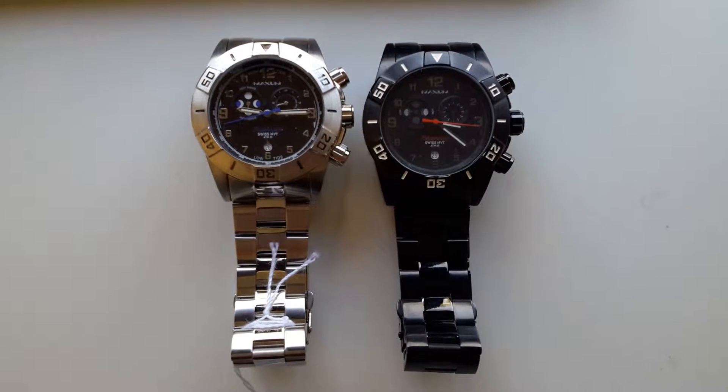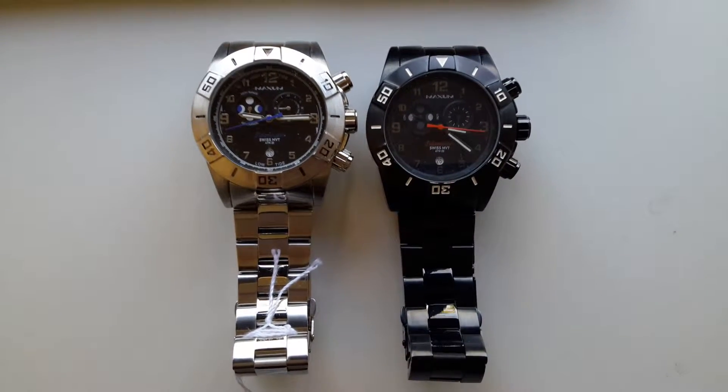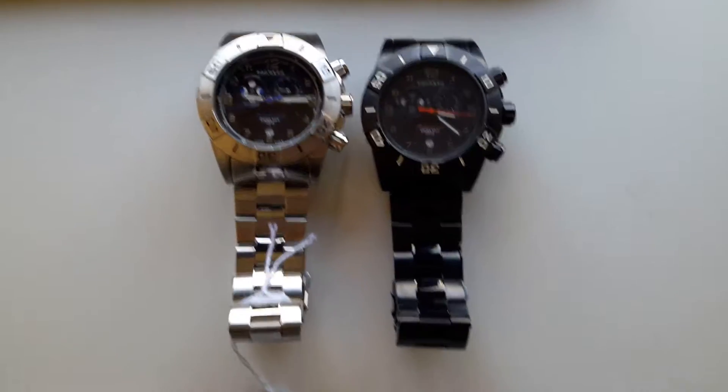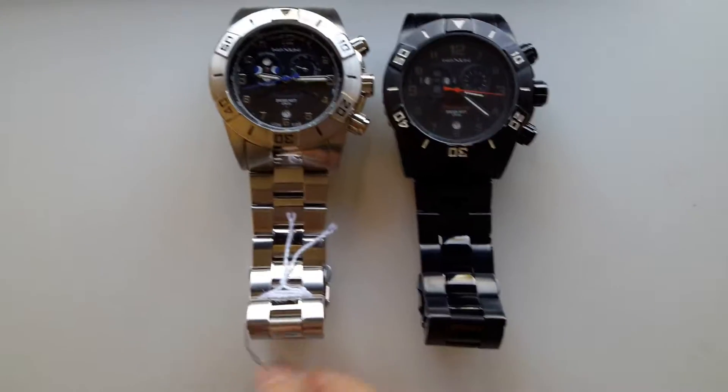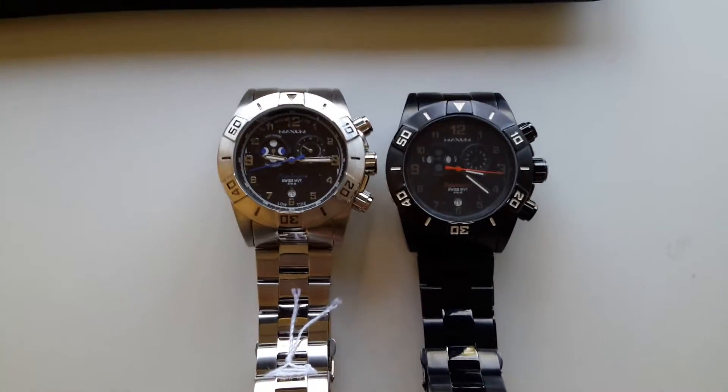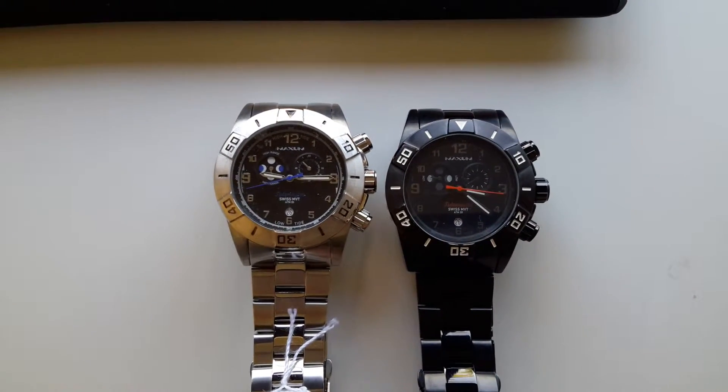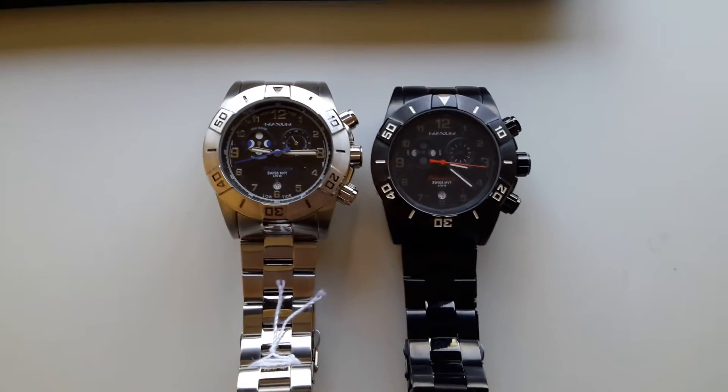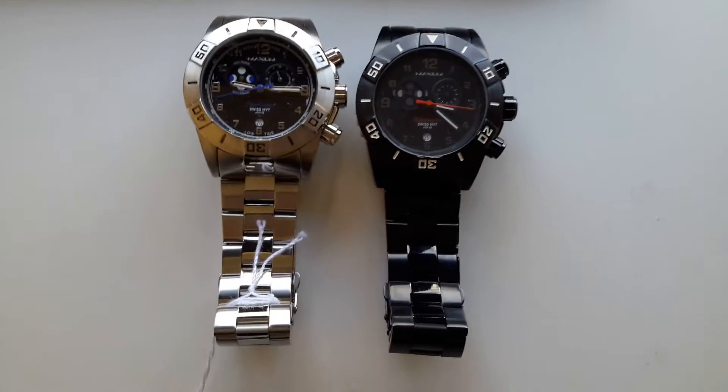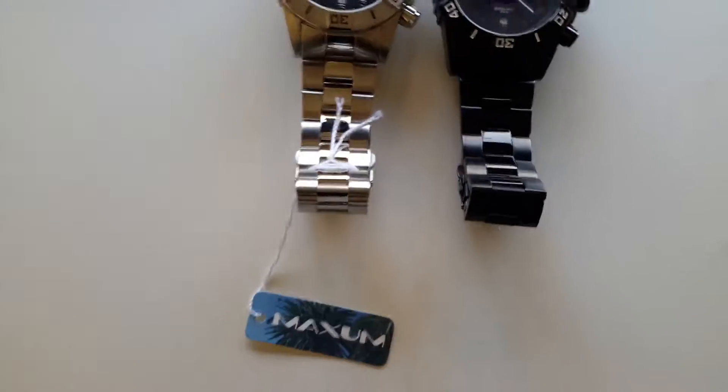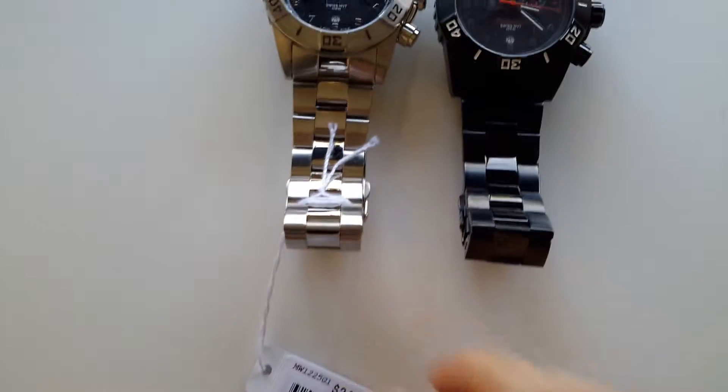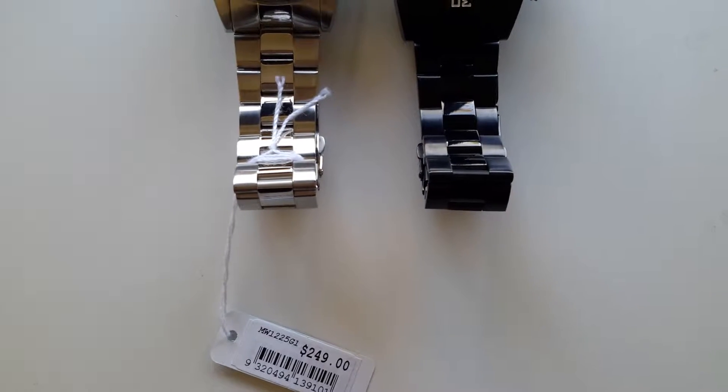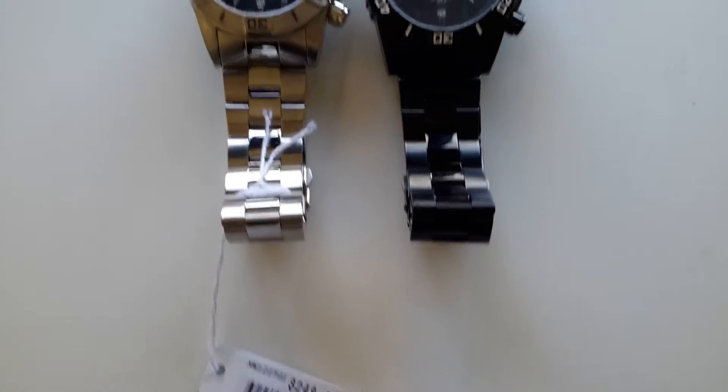Hello, today I'm going to give you a guide on how to set up the time, date, the moon phase, and the tide function of this Maximum watch. This Maximum watch model number is MW1225 G1.